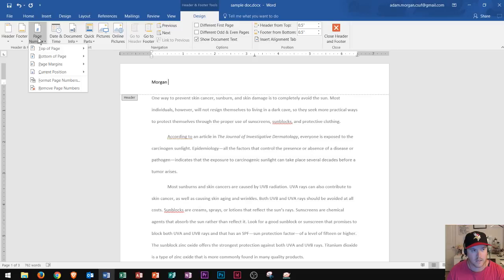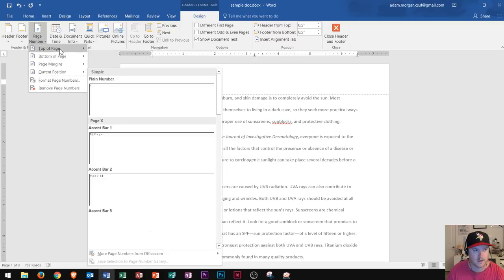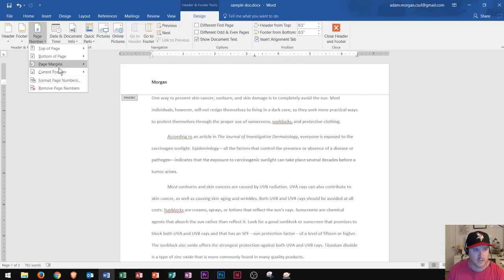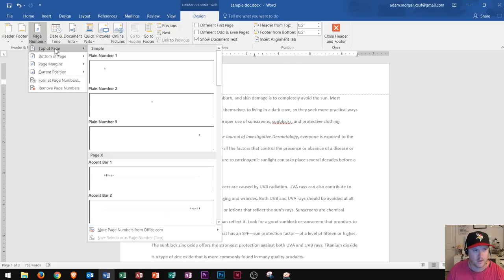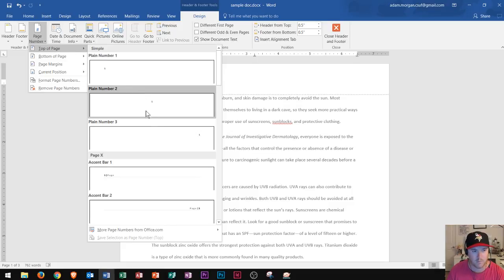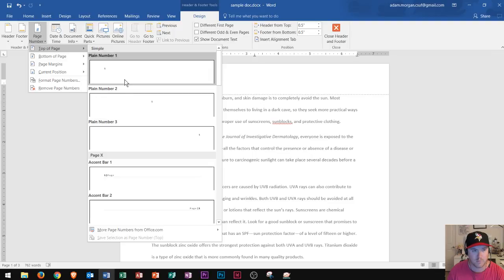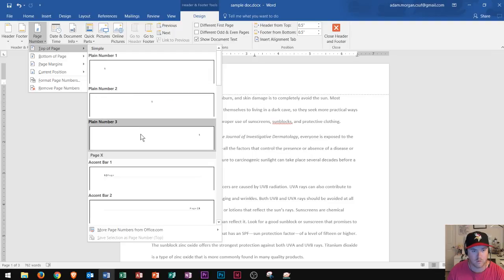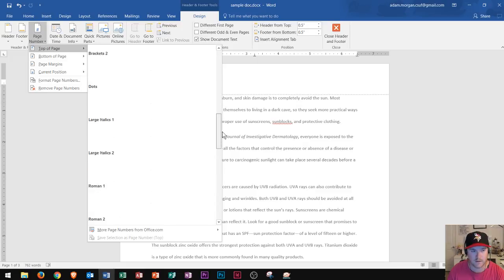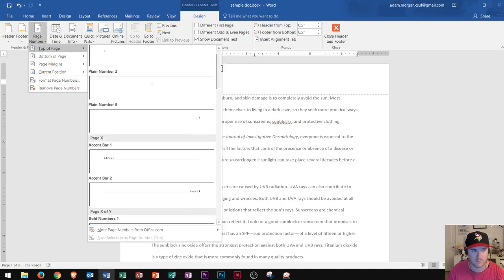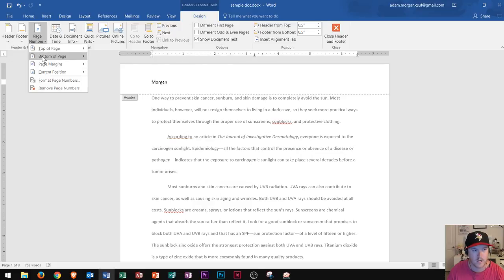Now, what you choose out of these four options here will decide where it is located on the page. So if I went top of page and chose plain number one, two, or three, that's going to put it on the left, center, or right aligned area on the page. So you can scroll through these and see if any of these work for you if you're interested in putting them at the top of the page.